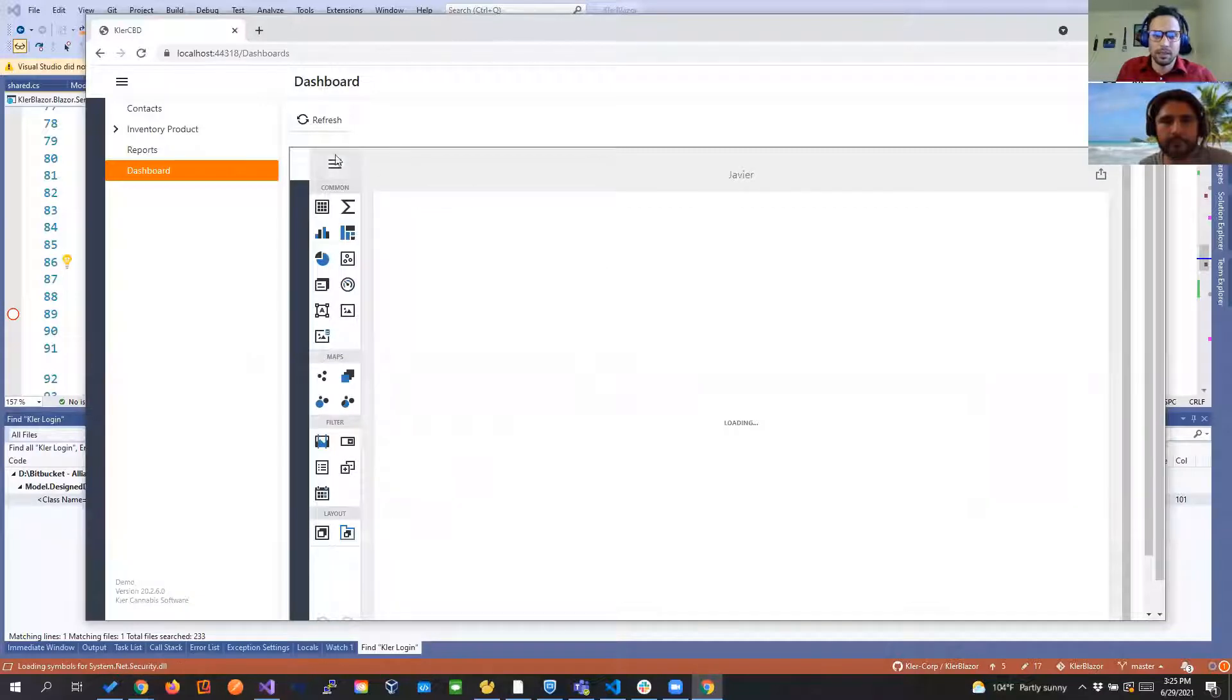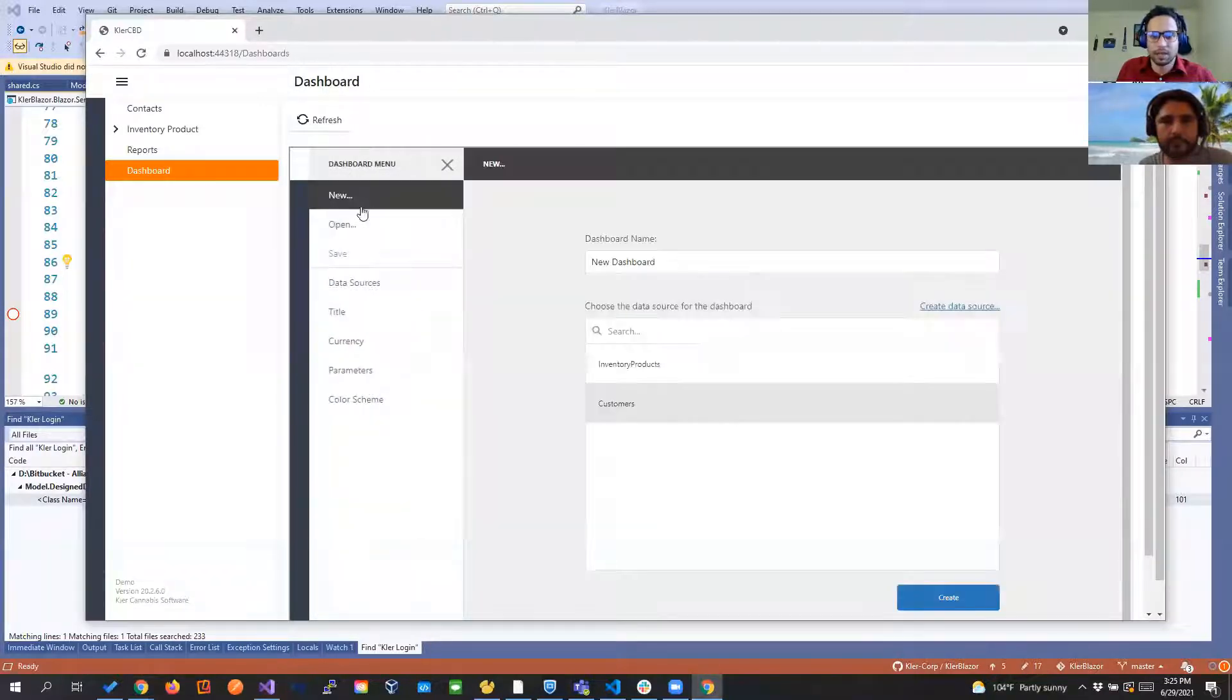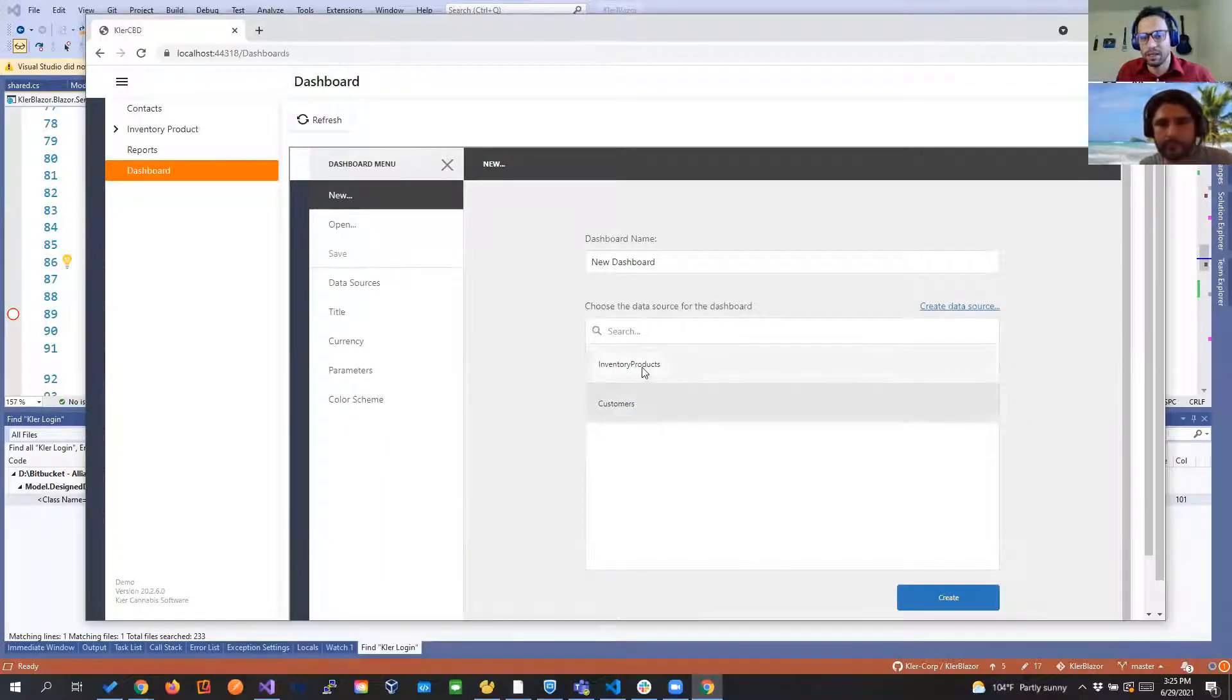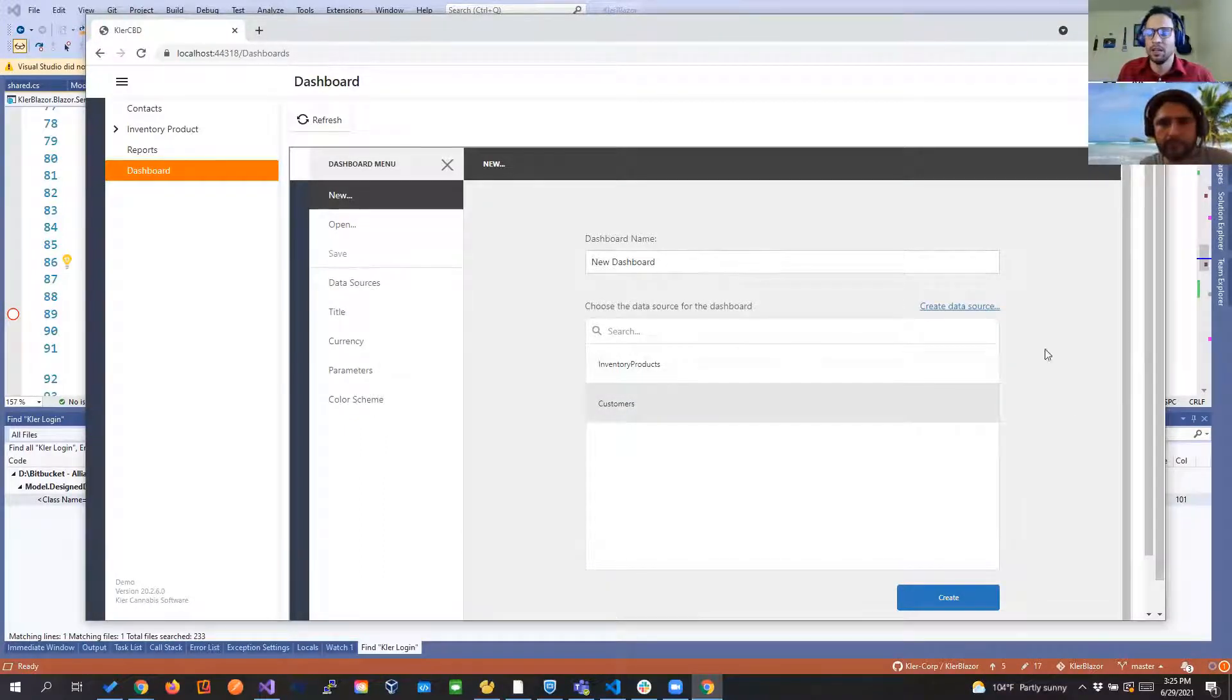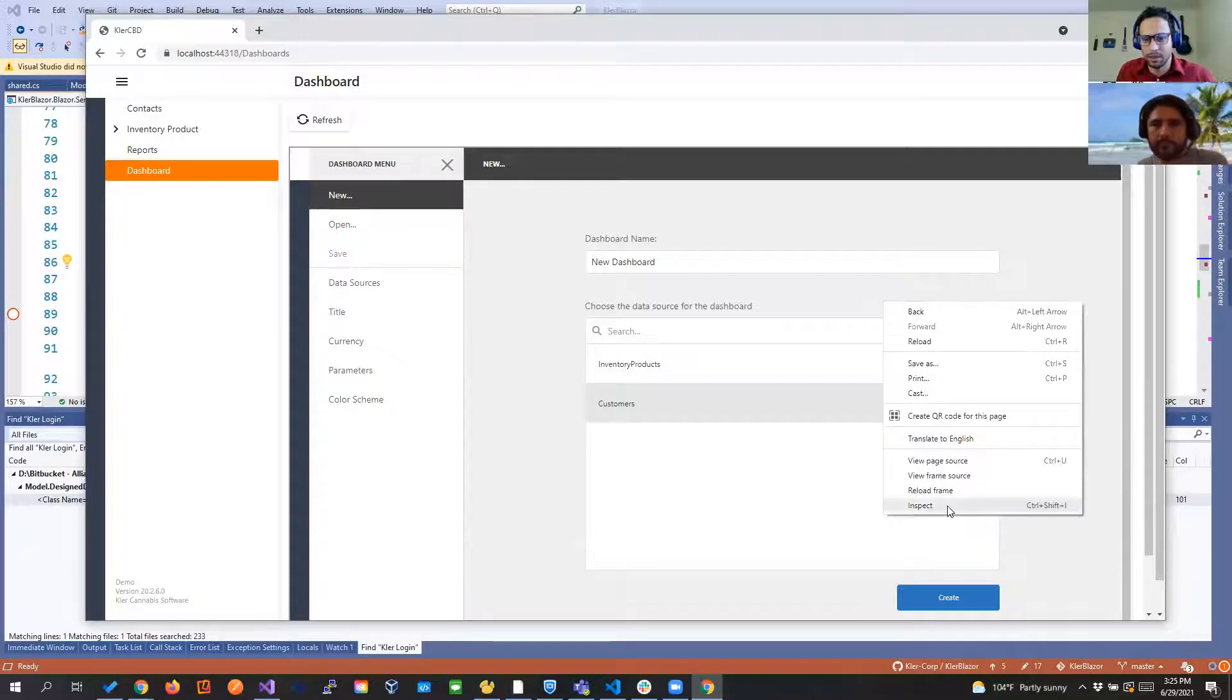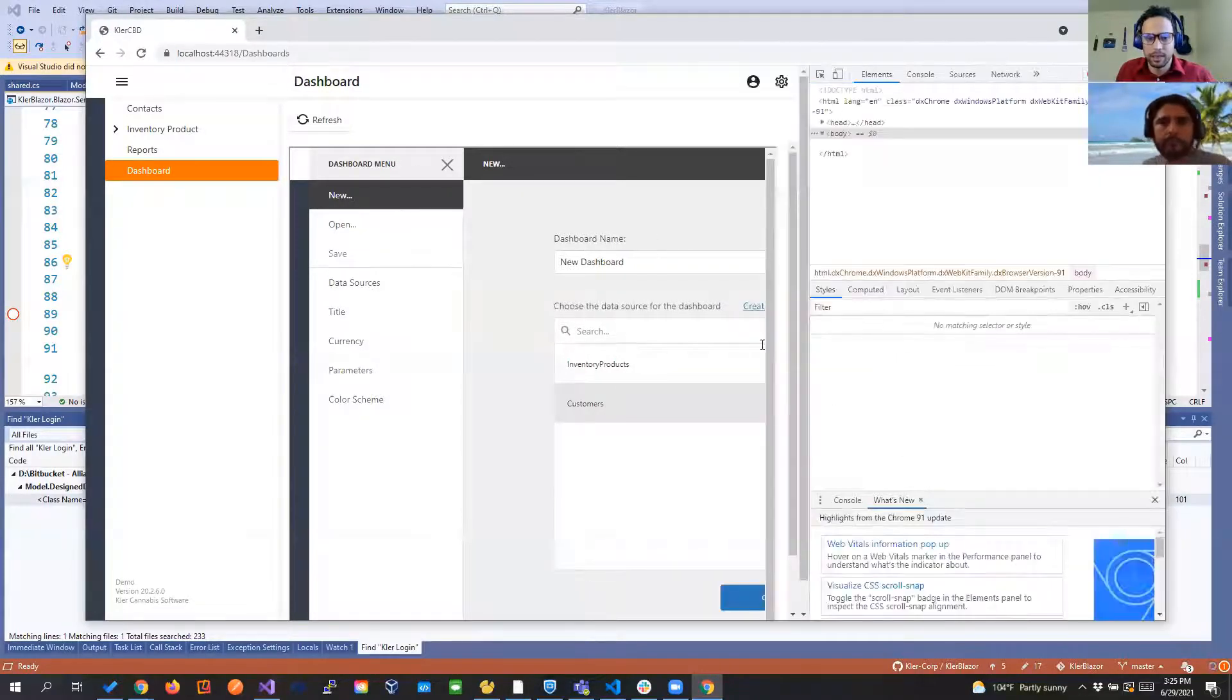And right now let's see that we're going to create a new dashboard. If you see we have the two data sources that we created one for the contacts one for the inventory and then we can create one.